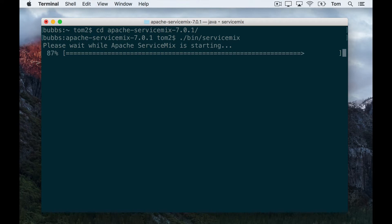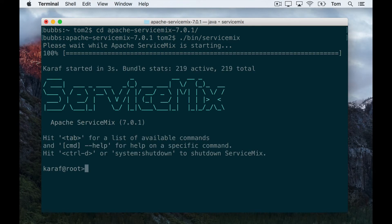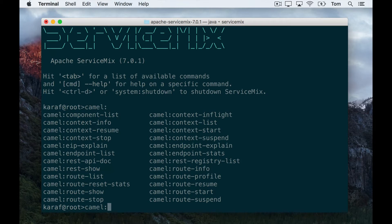Now once the server has started, I'm just going to check that I have no camel routes currently running. To do that we can use the camel commands which come with ServiceMix. So you type camel: and then press tab to see all the commands available.